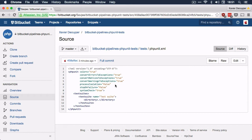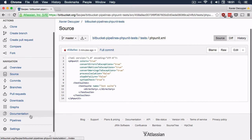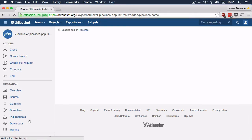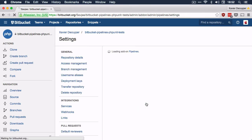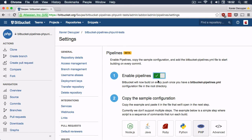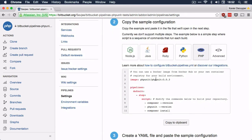What we want to do is enable Bitbucket Pipelines so that after every commit to this project, it runs all phpUnit tests. To do that, let's go to the left-hand side column and scroll down to Pipelines. We're instantly greeted by a welcome screen that tells us a bit more about what pipelines are. I'm going to click on setup pipelines and enable them.